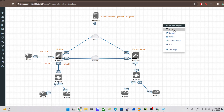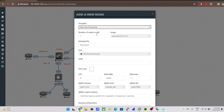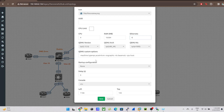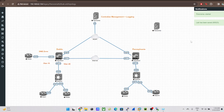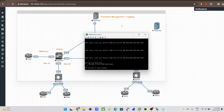Now I'll go back to EVE-NG in the browser. I'll right-click on the canvas, click 'Node', and type 'panorama'. Before, it was grayed out — but now Panorama is available! It's set to use 16 GB of RAM. You can also increase the interface count to 3 or 4 if needed, and it uses 4 virtual CPUs. I'll click Save, then right-click the node and click Start. The node turns blue, indicating it's running. I'll click it and open the VNC viewer.